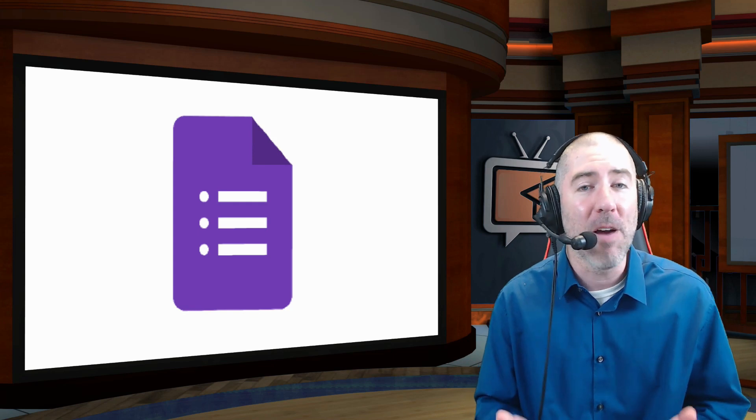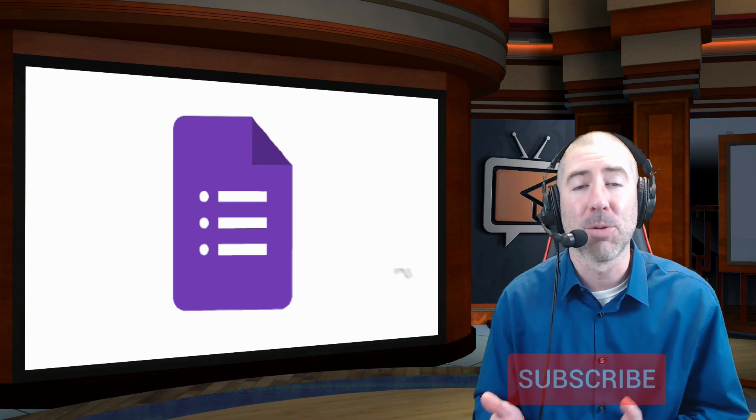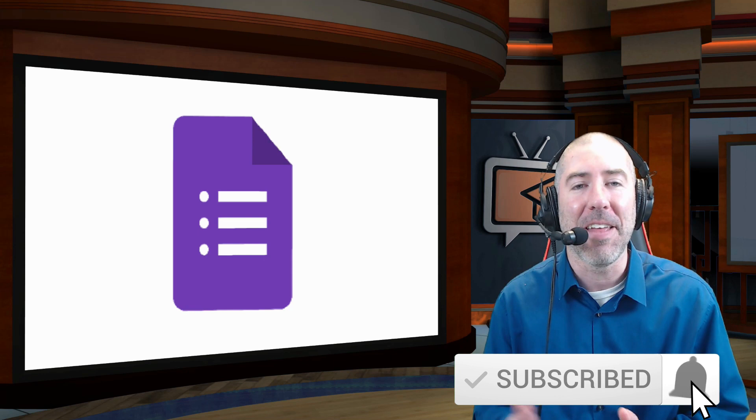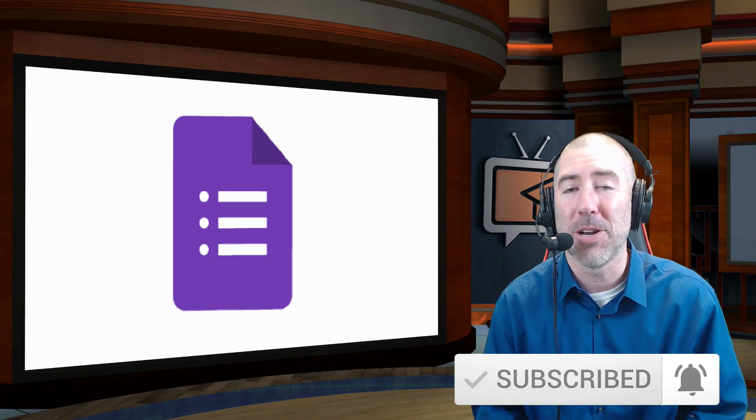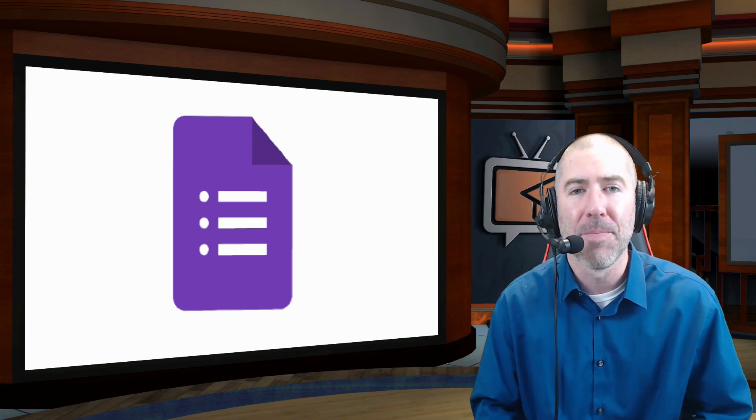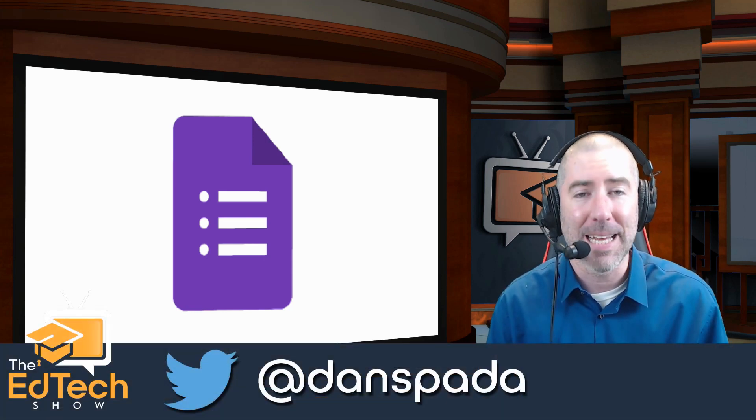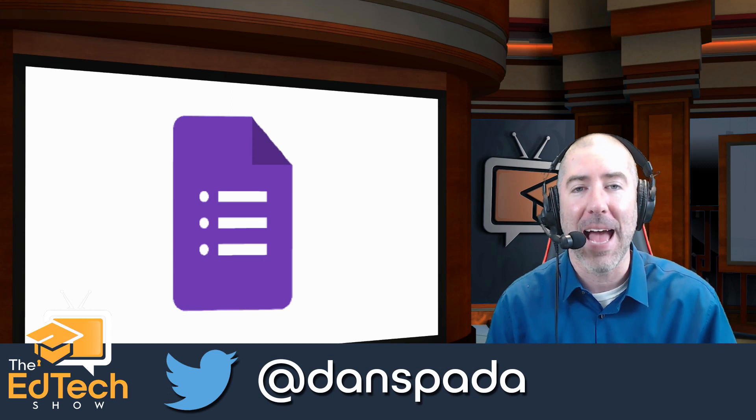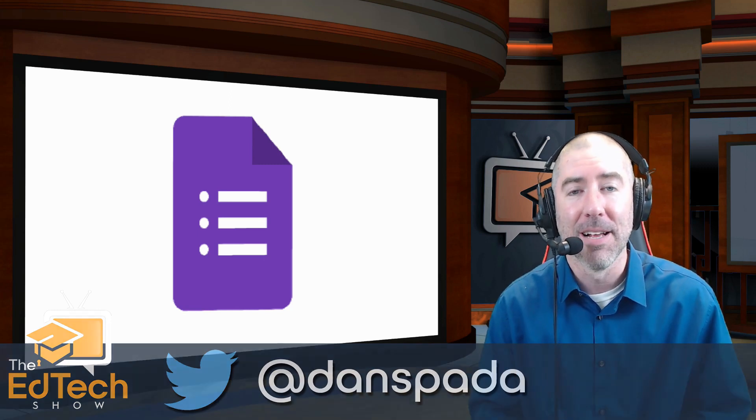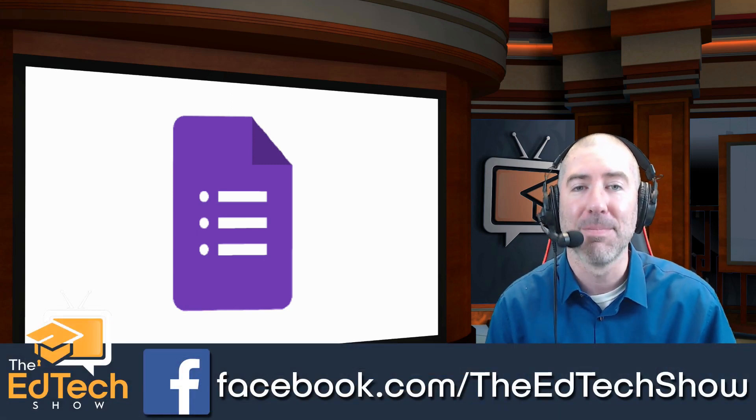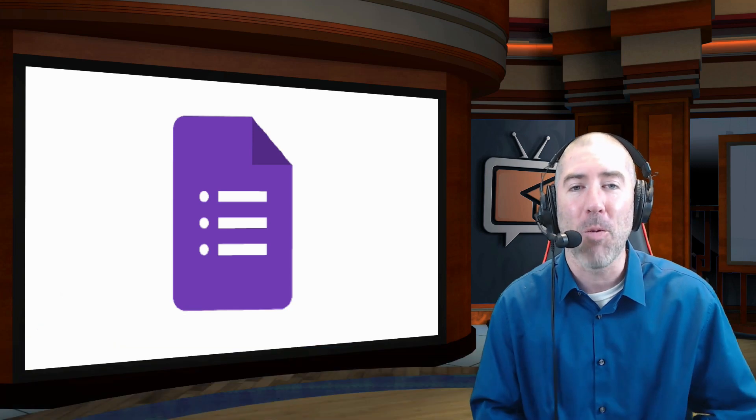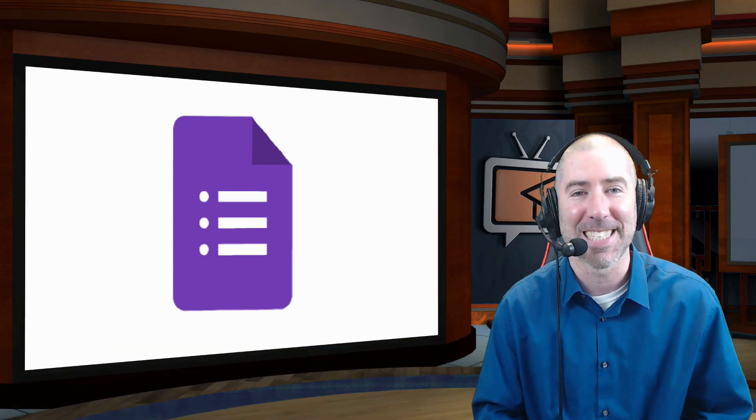And if you haven't already, please take a second and subscribe to The EdTech Show and click on that notification bell so that you get notified every time there's a new video. And if you haven't followed me yet on Twitter, please take a second to follow me at Dan Spada and on Facebook at facebook.com slash The EdTech Show. Thank you so much for watching and I'll see you next time.